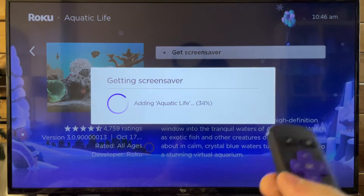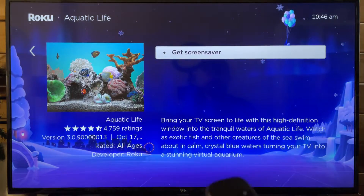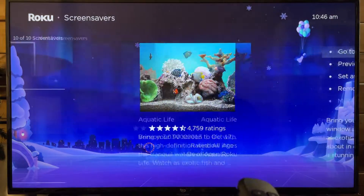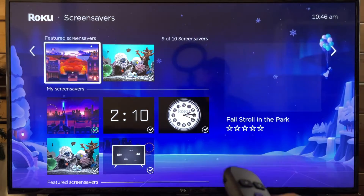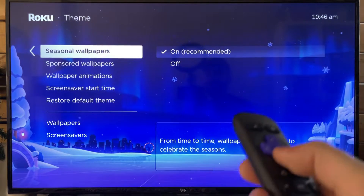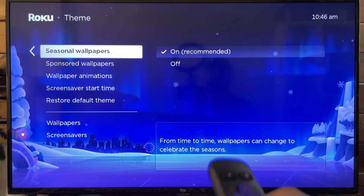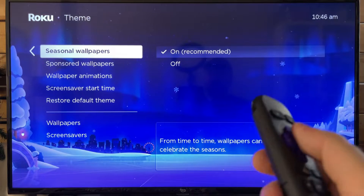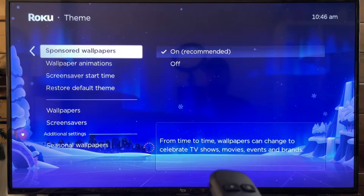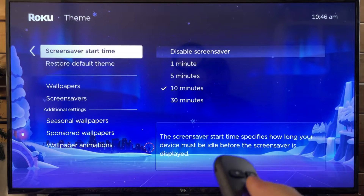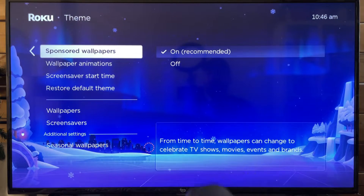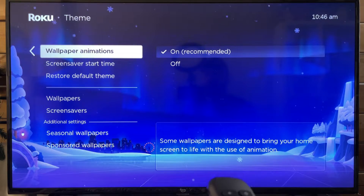Once this is fully downloaded, the screensaver will load if you're not using your device. Now if we go back again, there is also something here I wanted to show you: Additional Settings. You can set up seasonal wallpapers and sponsored wallpapers — you can essentially turn these on or off to determine whether or not you're going to see certain ones.